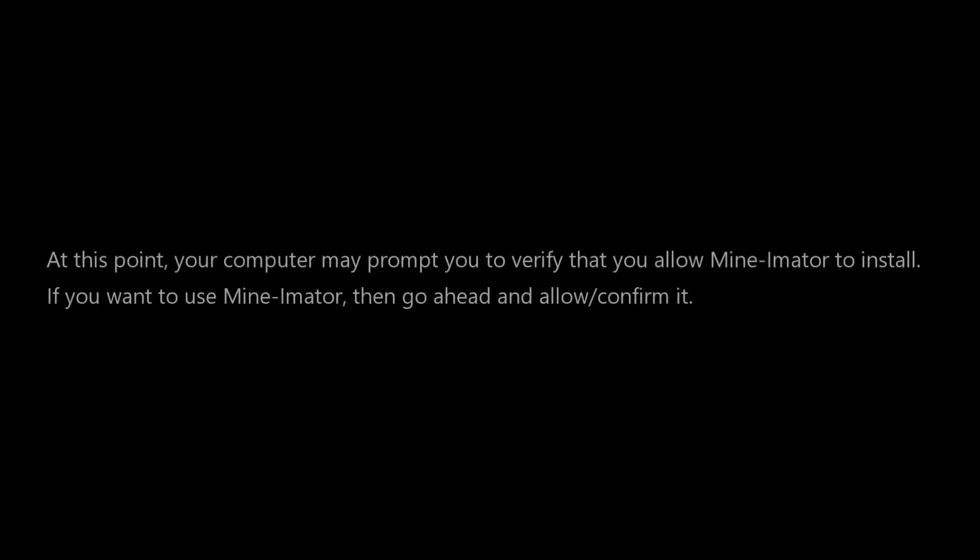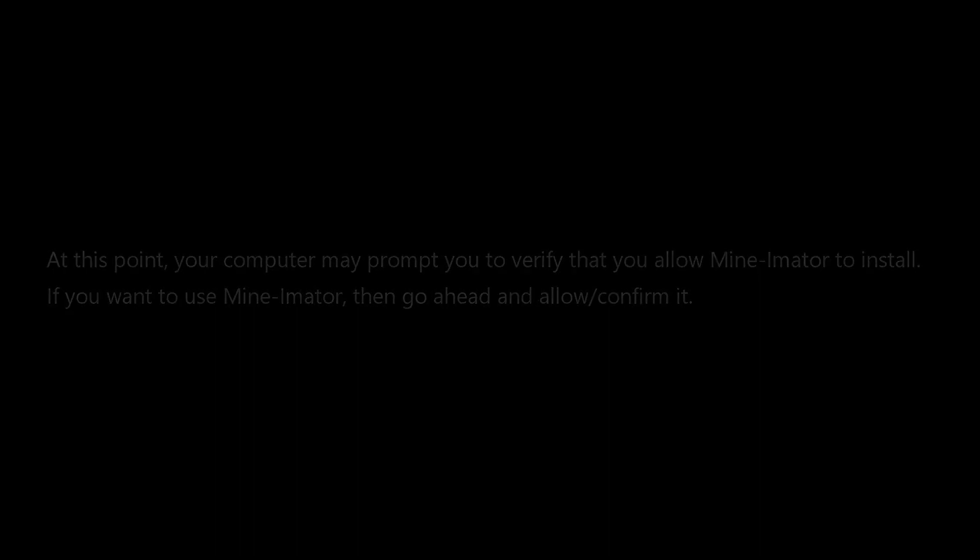At this point, your computer may prompt you to verify that you allow Mine-imator to install. If you want to use Mine-imator, then go ahead and allow it.